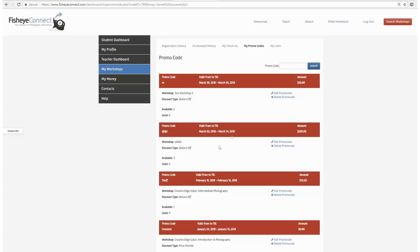You can check how many promo codes are available, how many people have used it, when it expires, etc. You can also edit and delete your promo code at any time.